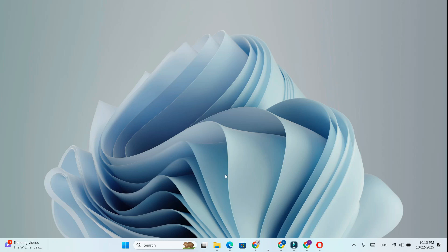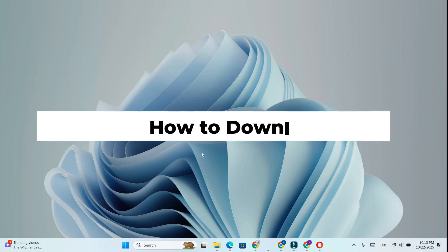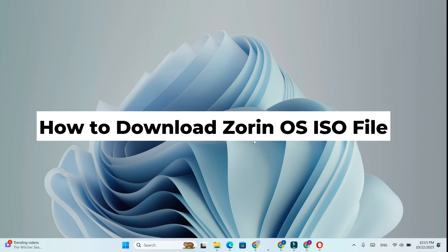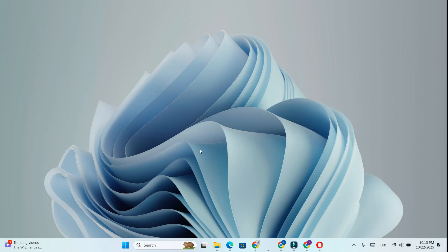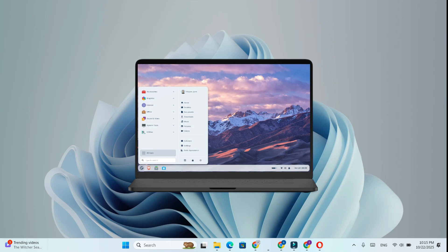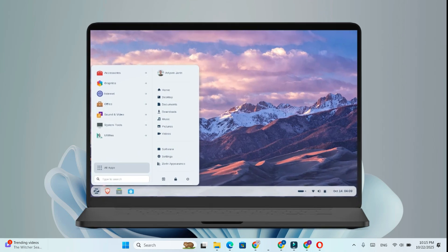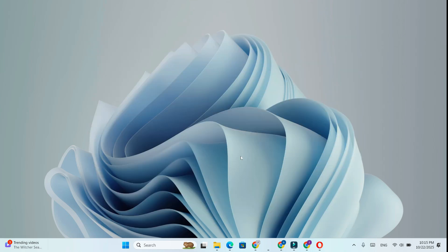Hi everyone, in this video, we'll learn how to download Zorin OS, a fast, beautiful, and user-friendly Linux distribution that looks and feels just like Windows. It's designed especially for beginners who want to switch from Windows to Linux without any confusion. Now, let's see how you can download the free ISO file of Zorin OS step-by-step.